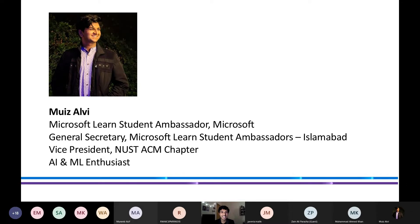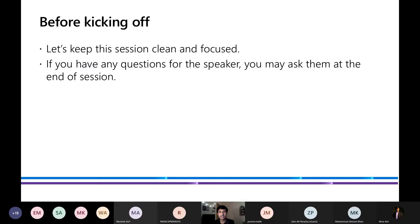Before we kick off, let's go over some particulars about the session. We want the session to be as clean and focused as possible, creating a conducive learning environment for everyone. We will be entertaining your queries about the content discussed, but it is recommended that you leave these questions at the end of the session so that our moderators can forward them to the speaker to answer in the appropriate manner.